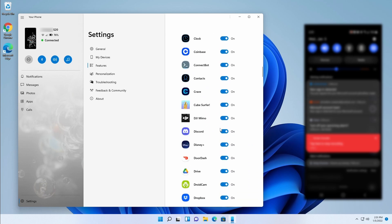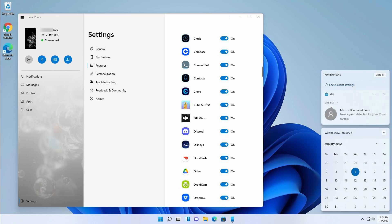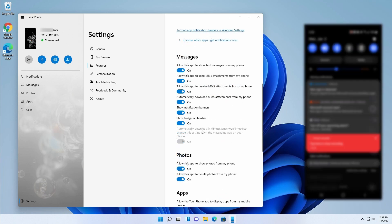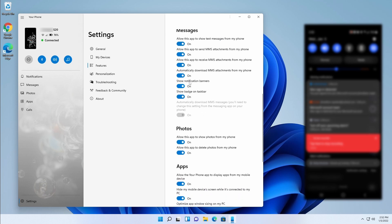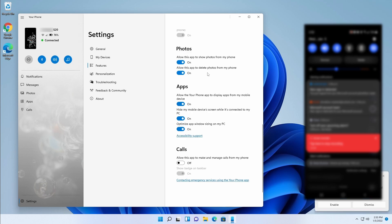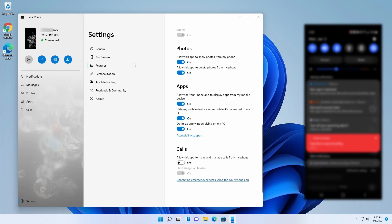We can choose which notifications we get from which apps — that controls the slide-out banner in Windows. If you don't want some apps to have a slide-out notification, just turn it off. For messages I'm leaving all of these on so we can see text messages and media messages, receive attachments like pictures, show notification banners, and show the badge on the taskbar. For photos we can see our photos and allow the app to delete photos from the phone. If you have multiple users on one Windows account, you may want to disable some of these features.